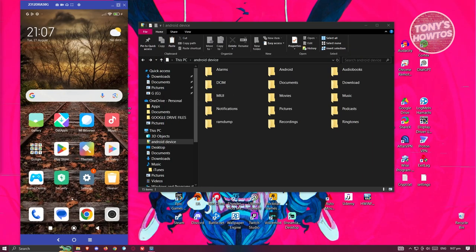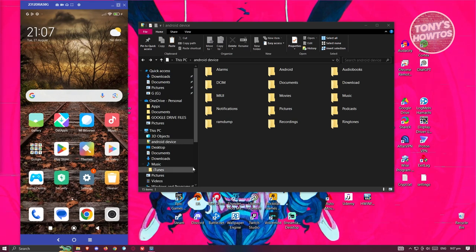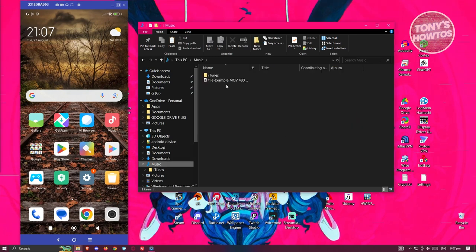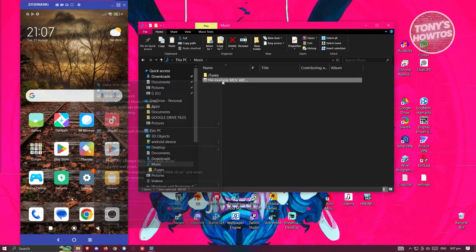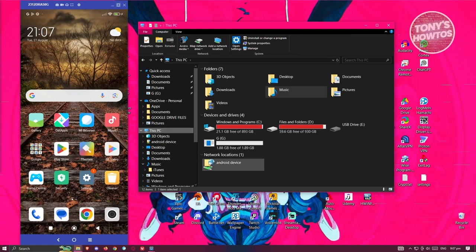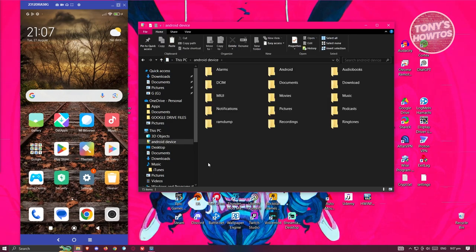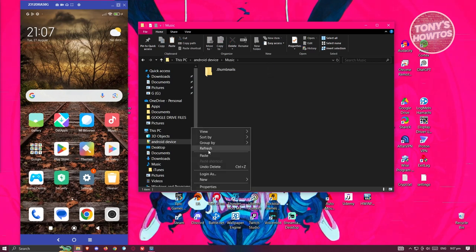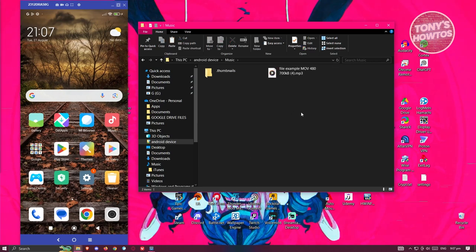To transfer music, go to your desktop, find the music file you want, right-click it and select Copy. Then go to 'This PC', open the Android Device network location, navigate to the Music folder, and paste your file there.